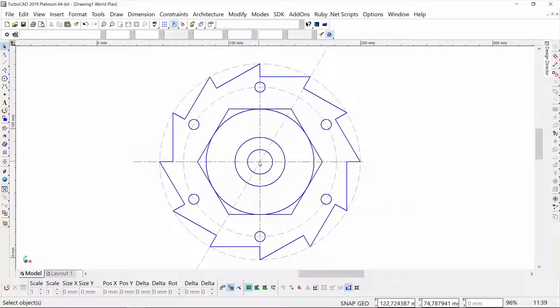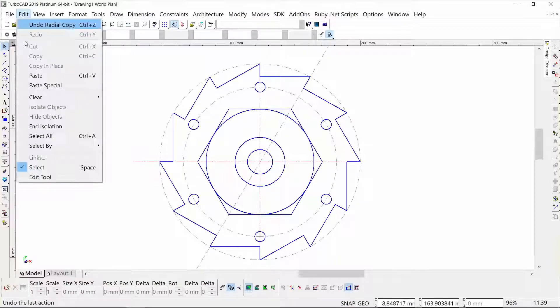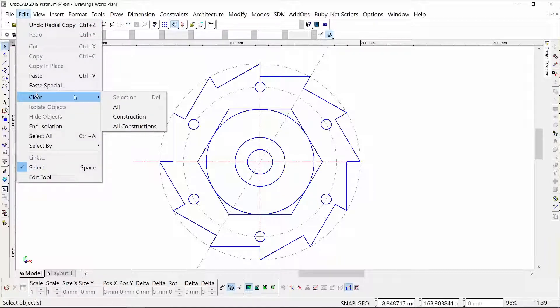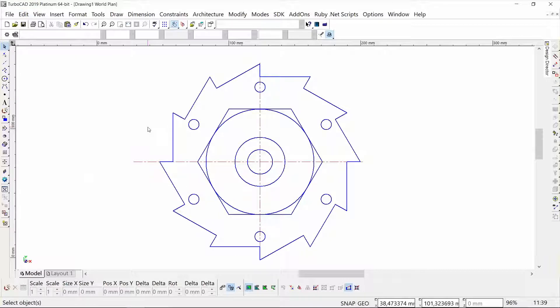Let's get rid of the construction circles, or all of the construction entities. I'm going to clear our construction, and there we have a saw blade.